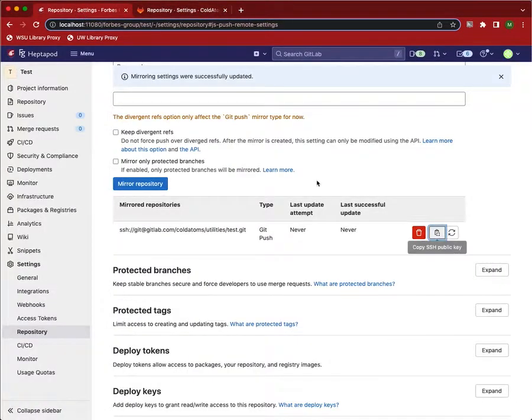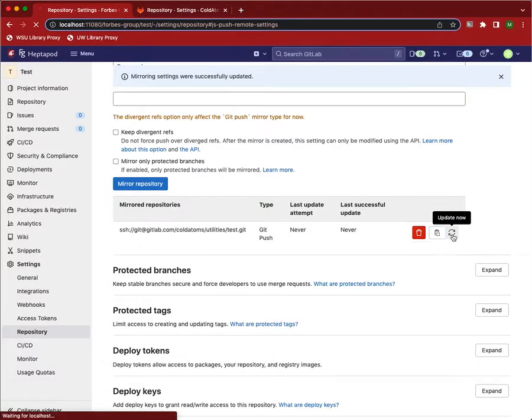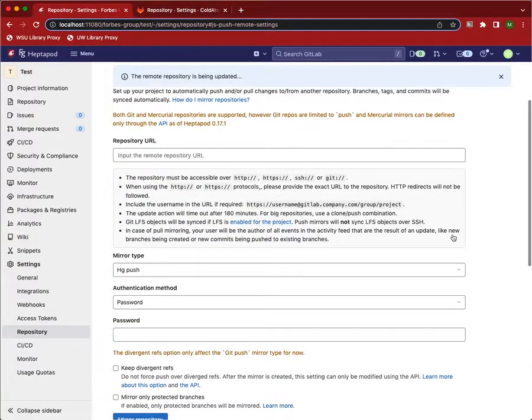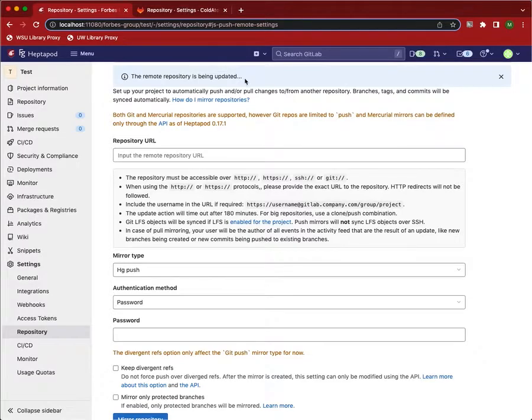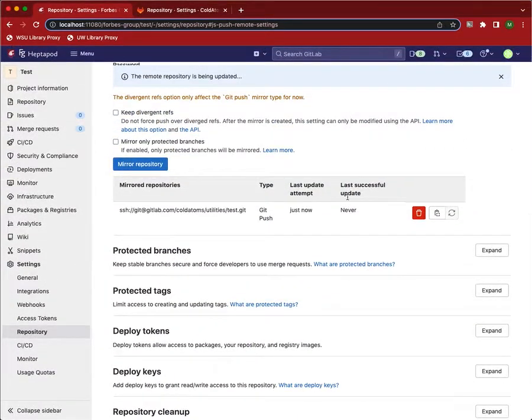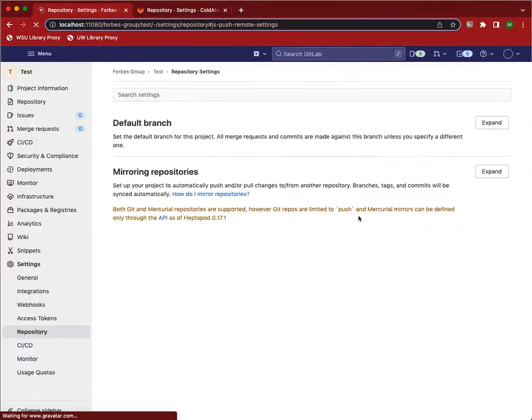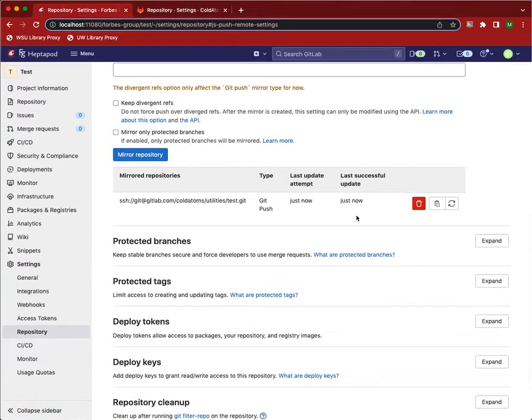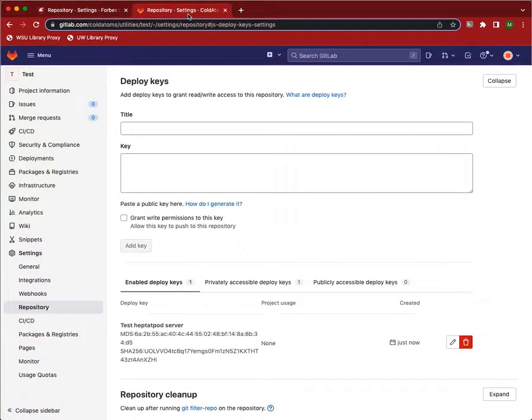Go back over here, and now we can trigger the push. And the notice up here, the repository is being updated. Wait just a little bit to make sure it happens. We can refresh, and we see that there was a successful update.